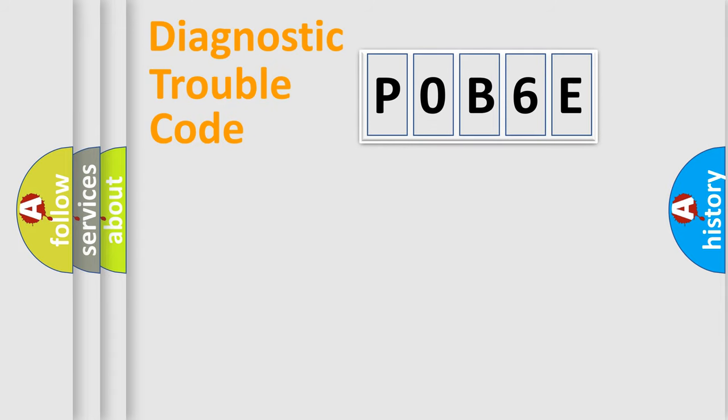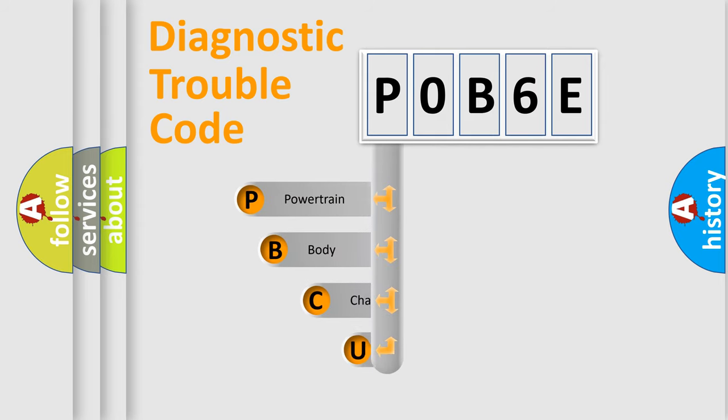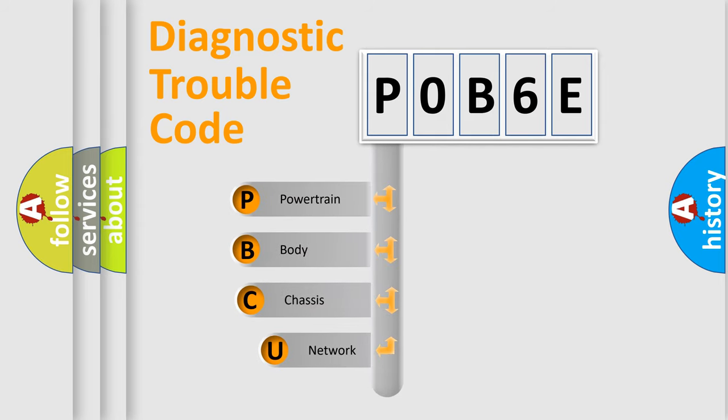First, let's look at the history of diagnostic fault code composition according to the OBD2 protocol, which is unified for all automakers since 2000.